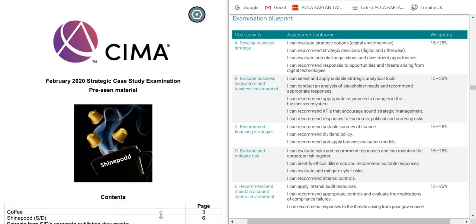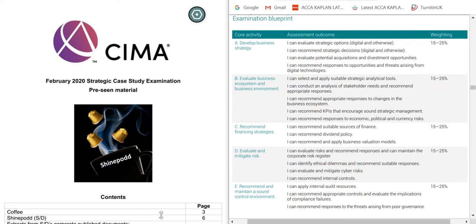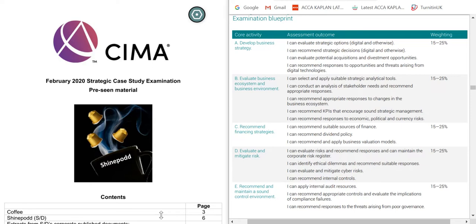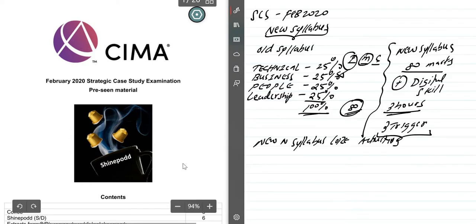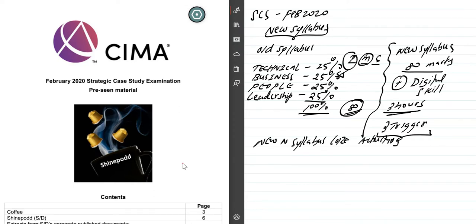You can see the core activities in the screen here. It clearly mentions: develop business strategy. The name of our company is ShinePod, which is a coffee company. If I was in your position, I can evaluate strategic options for ShinePod, recommend strategic decisions, evaluate potential acquisition and divestment opportunities, and recommend leadership skill responses to opportunities and threats arising from digital technology. When you are revising, please connect your knowledge towards ShinePod in the core activities. If you are strong in the core activities, I can assure you can pass the examination successfully.